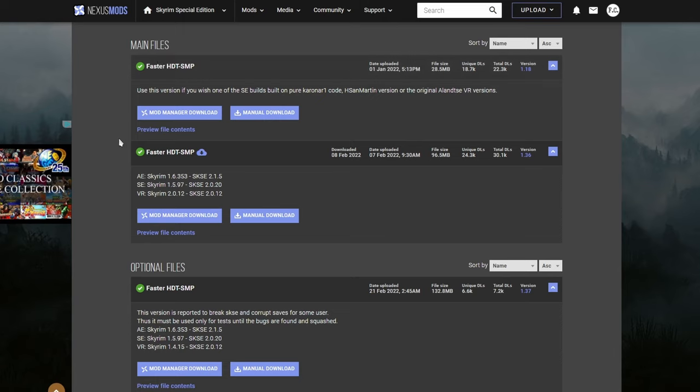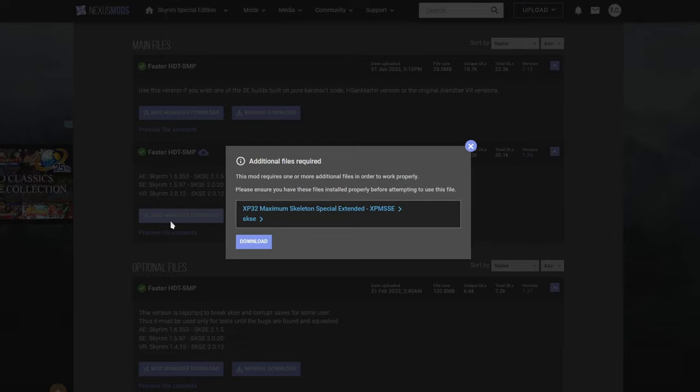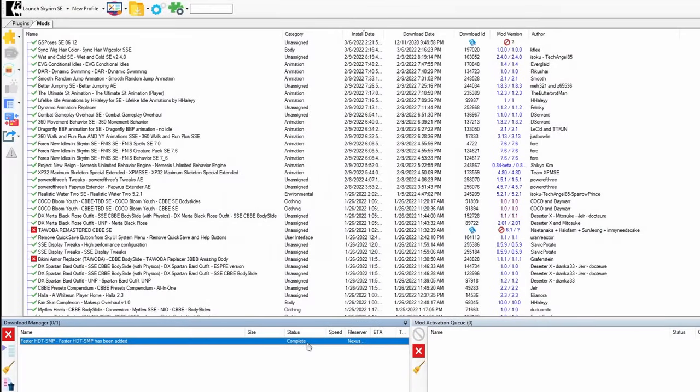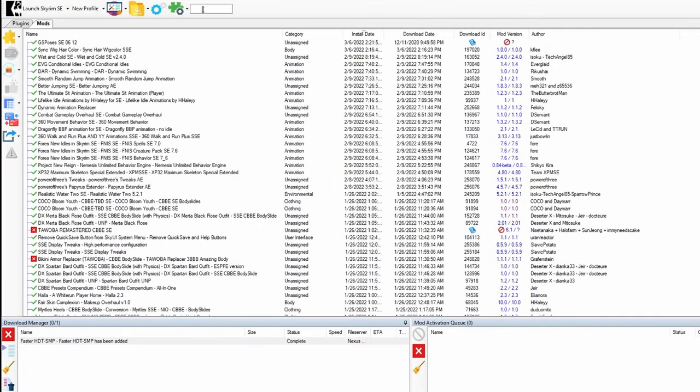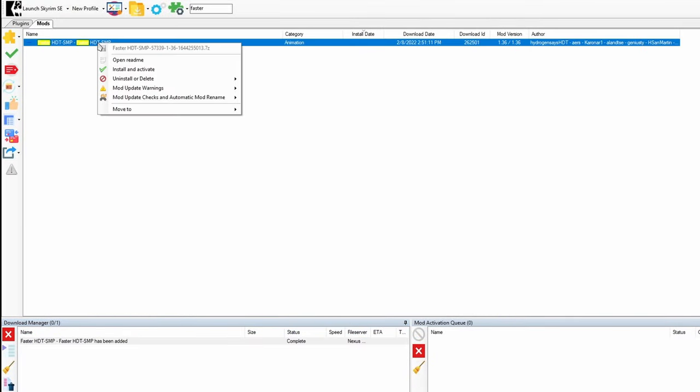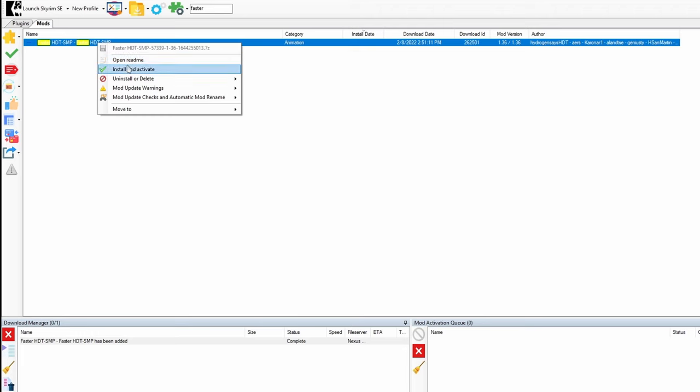Under main files, this is the file we want here, the anniversary edition one. I'm going to go ahead and download it. Once the download is complete, let's search for it. Here we go. I'm going to go ahead and activate it.